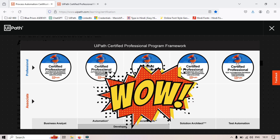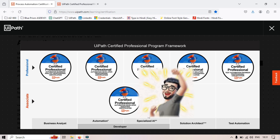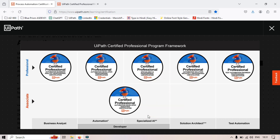UiPath is giving huge discounts on these certifications. If you have UiRPA certification then you will get 50% discount for UiPath Automation Developer Associate certification, and if you already have UiARD certification and you want to take the Automation Developer Professional certification, then you will also get 50% discount.